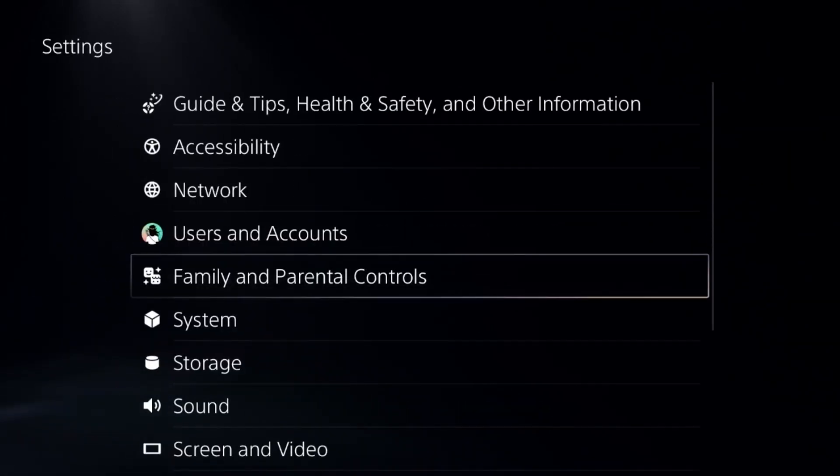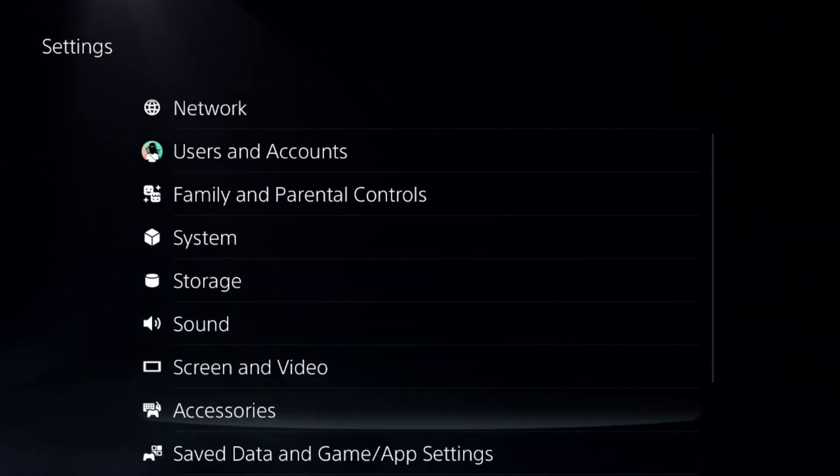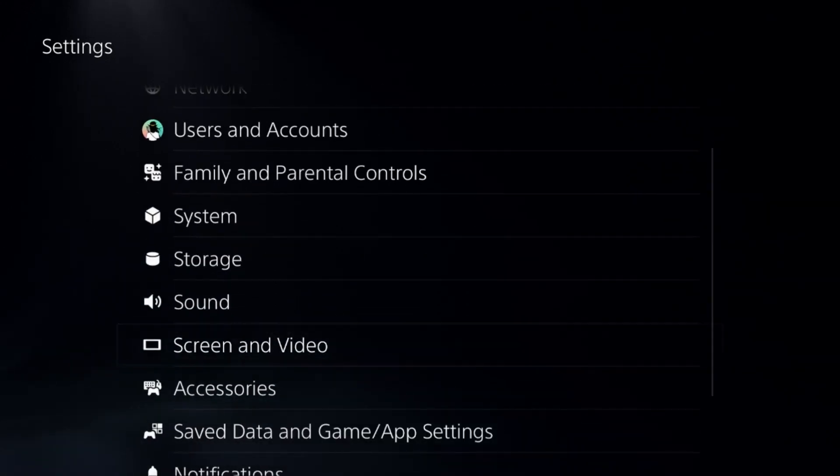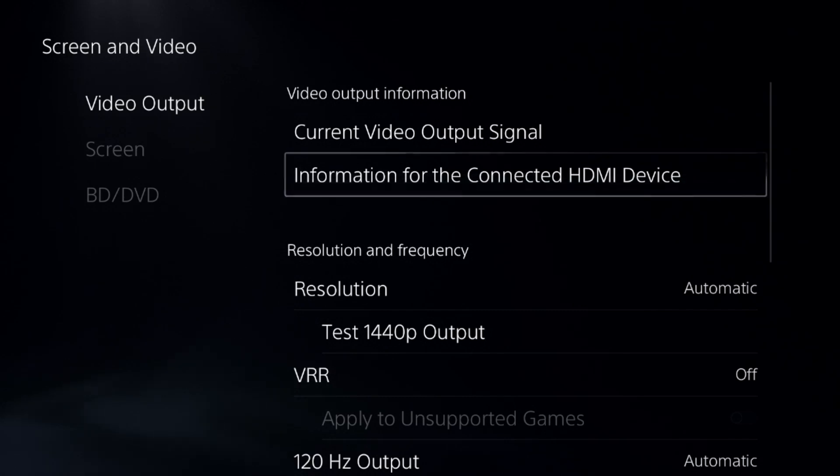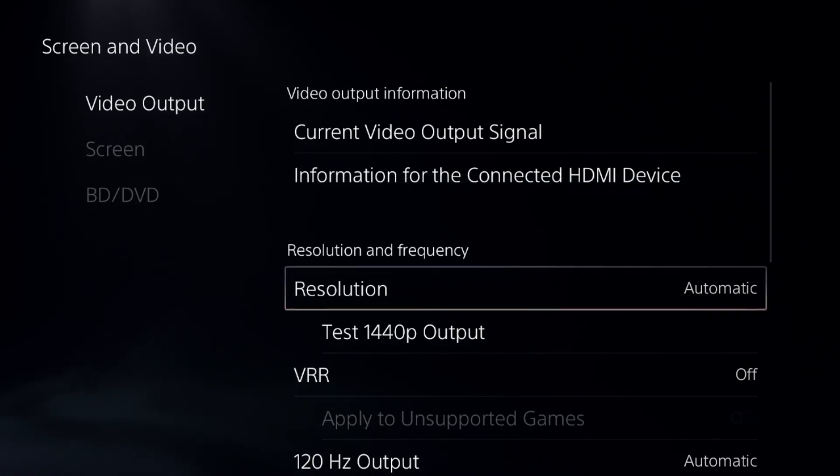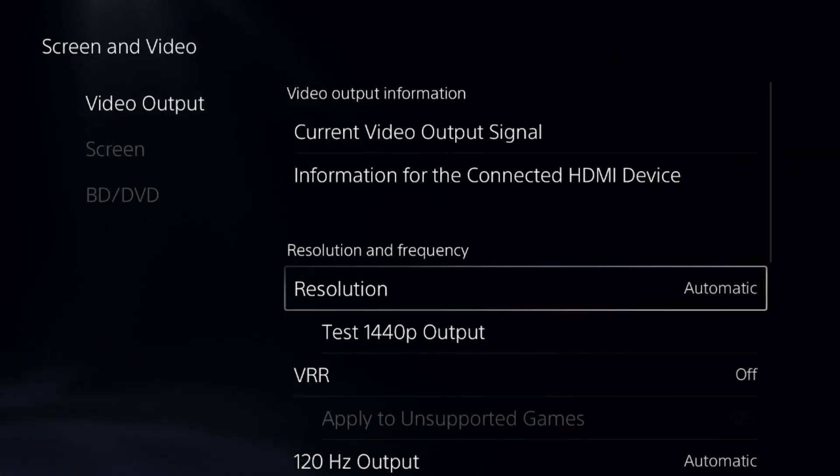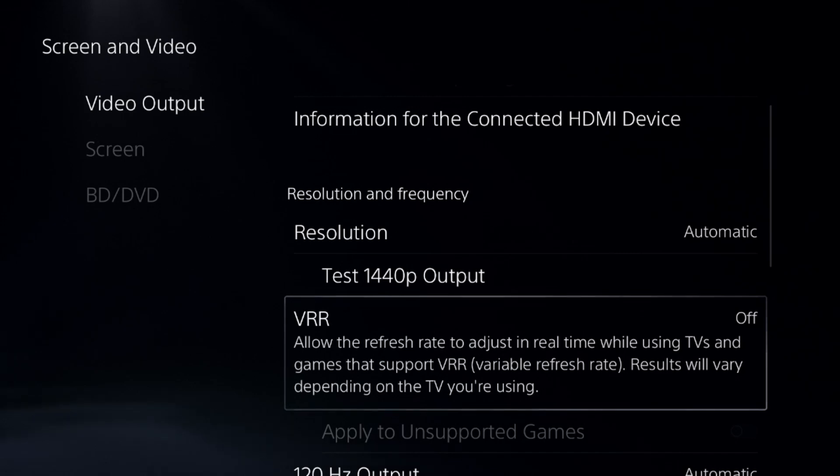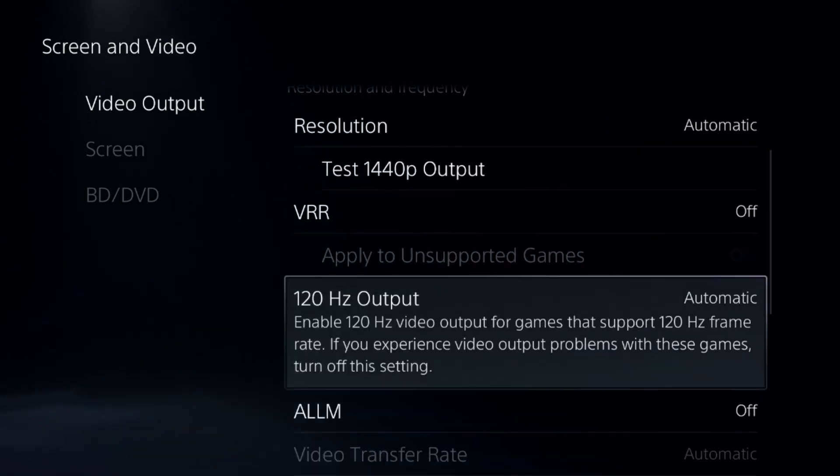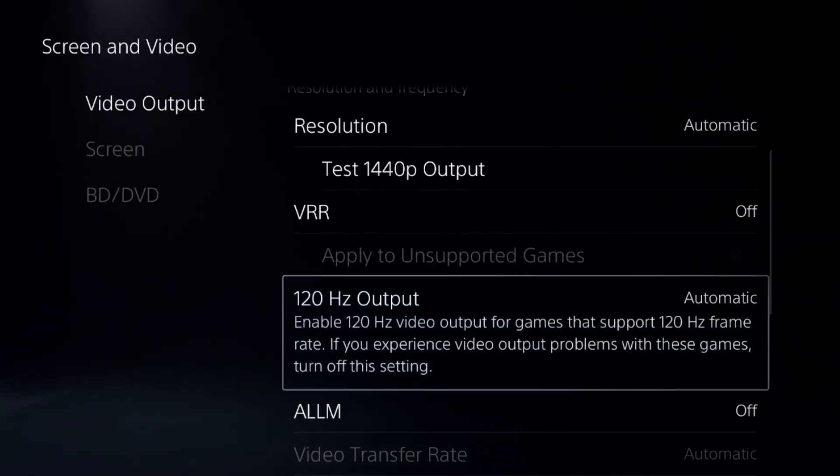Go back to the main settings and choose Screen and Video, select the Video Output and from here select the proper Resolution, select Automatic. Then turn off VRR option and then select 120Hz output to Automatic.